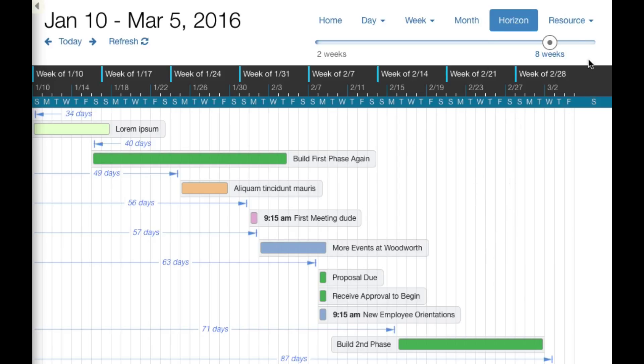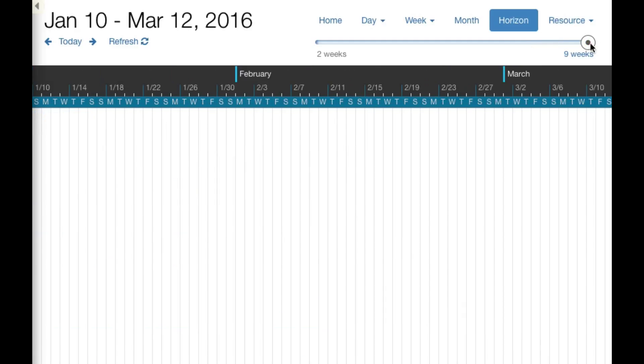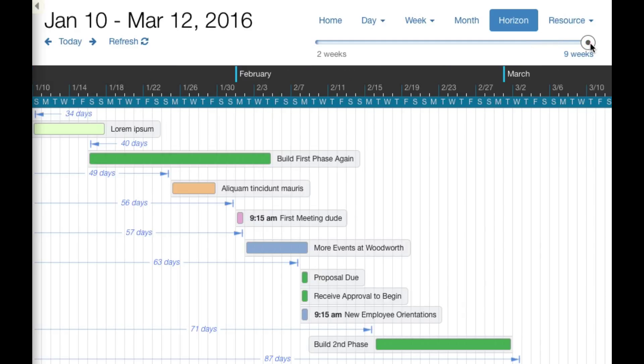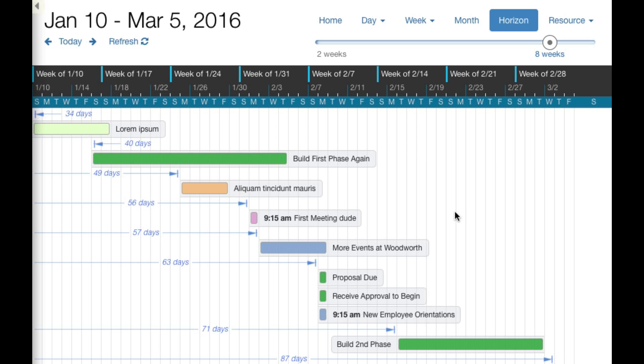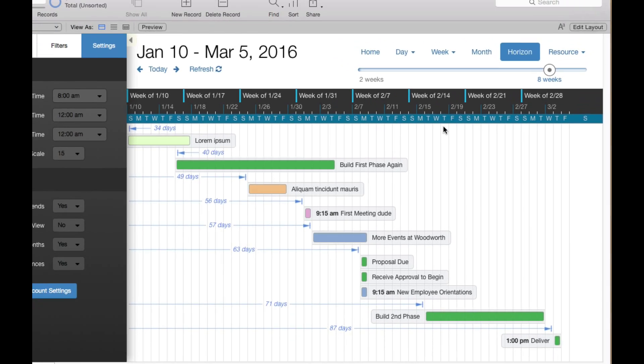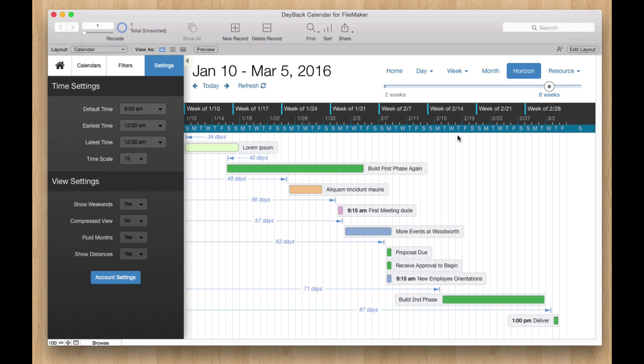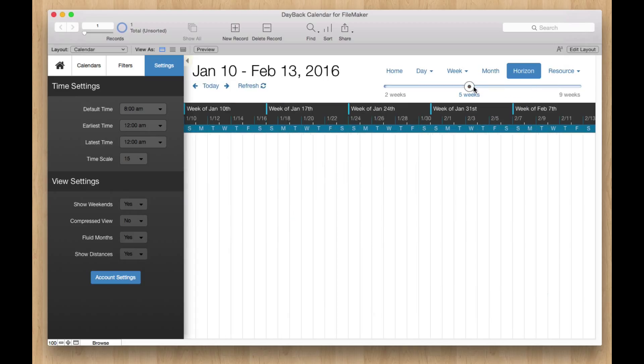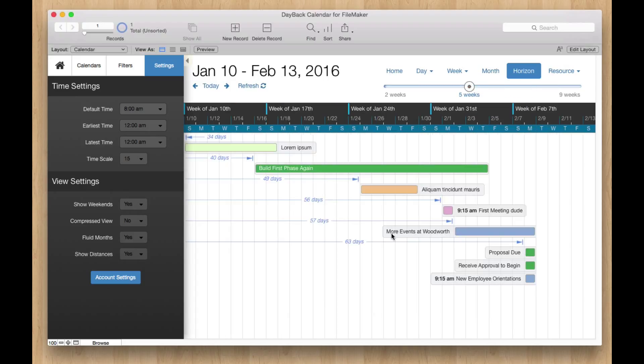So right now we've capped it at about nine weeks. We'll be releasing some in-app updates in the future that extend that a little bit because we know that folks have longer projects and that this view can be used for long-term planning in a way that some of the other views in the calendar maybe can't be.